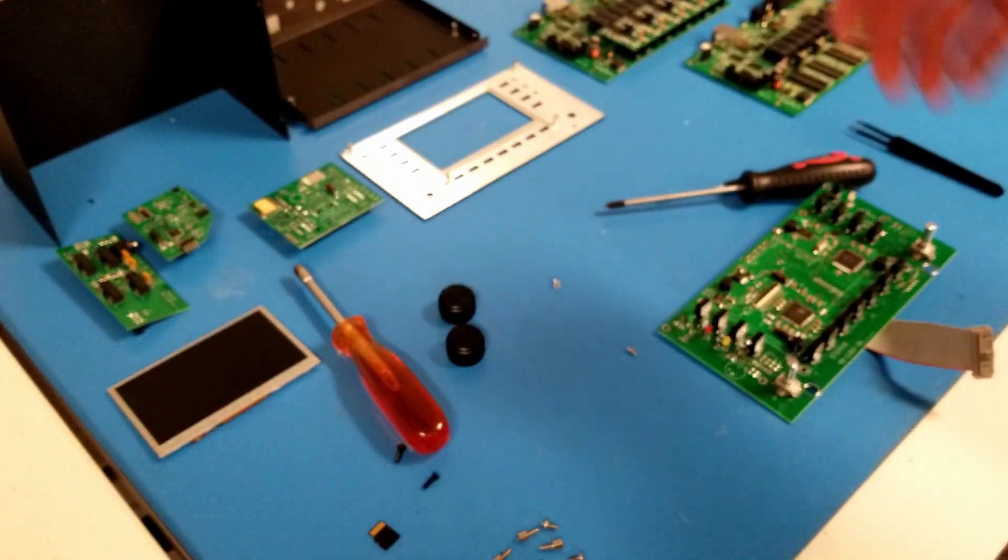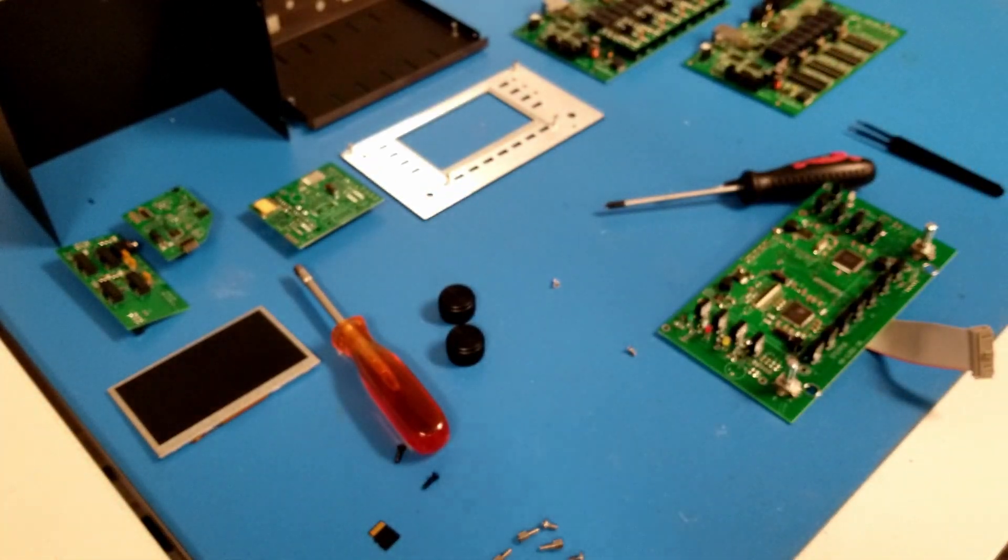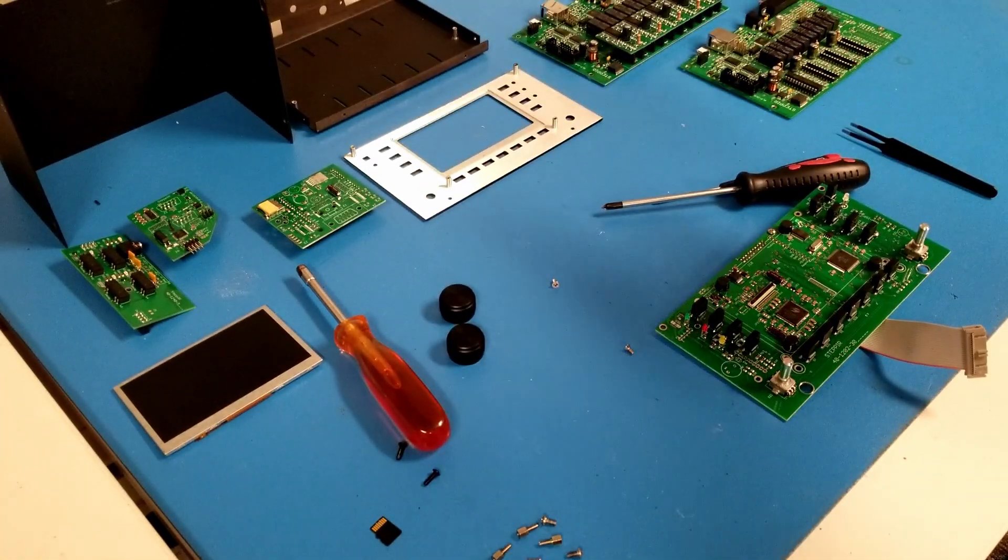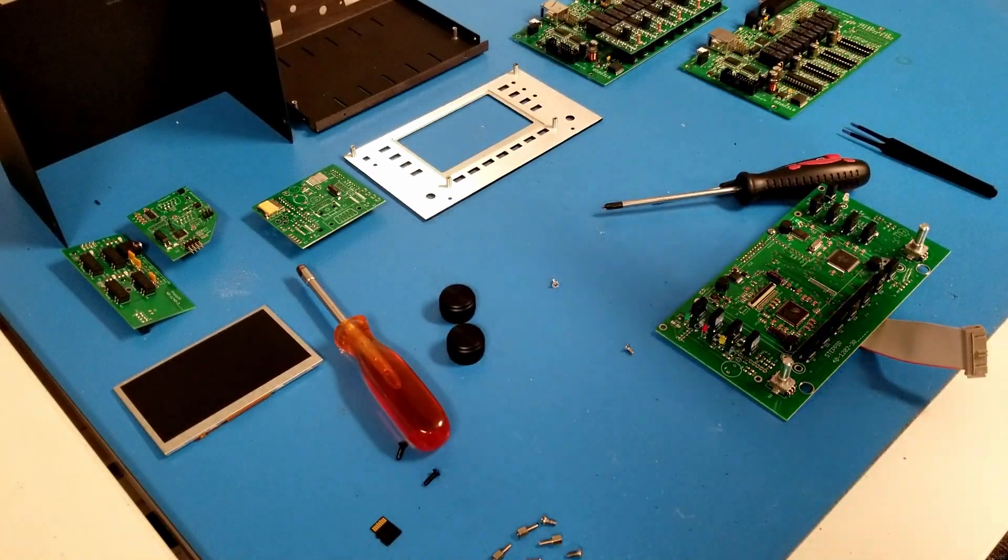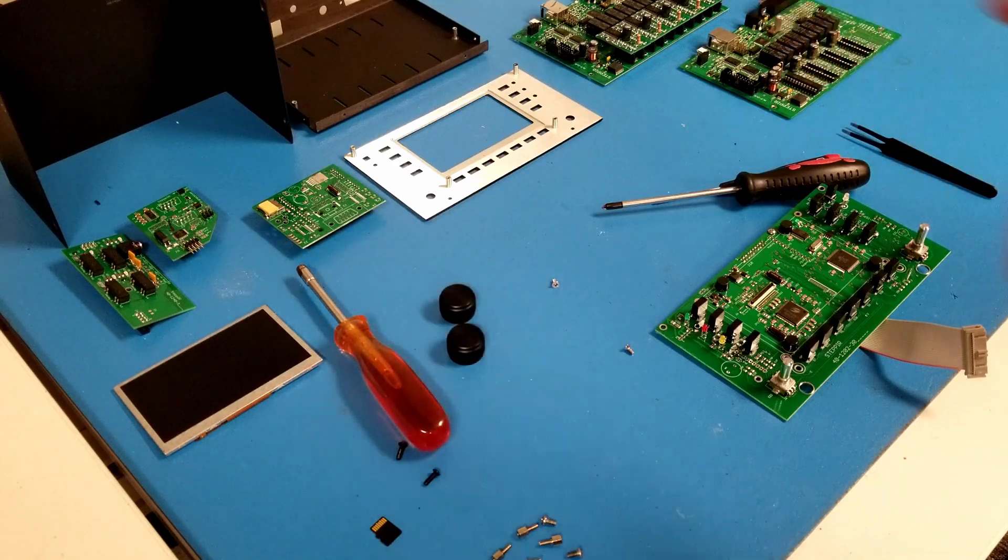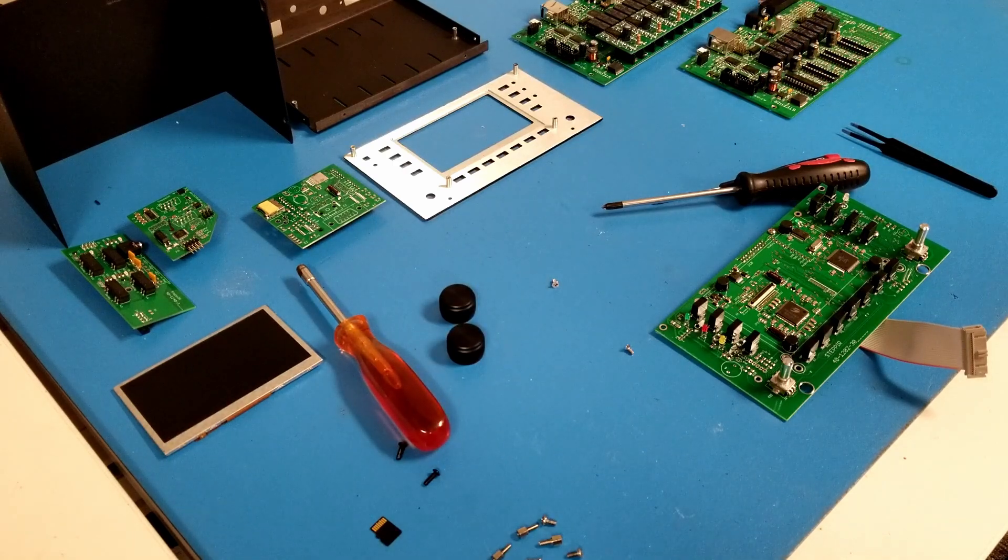Alright, so that's a full teardown of the controller. I'm now going to simply reverse my steps to put it back together again.